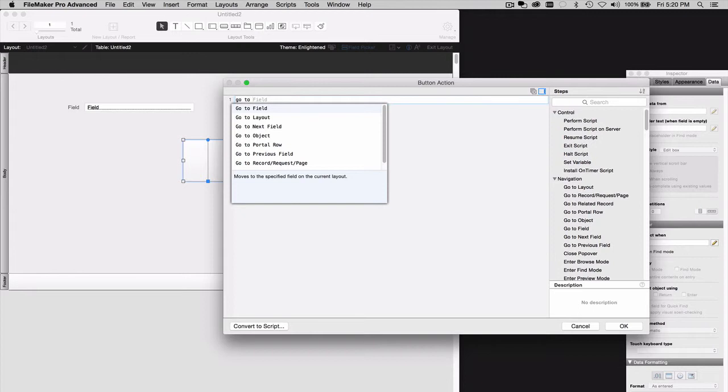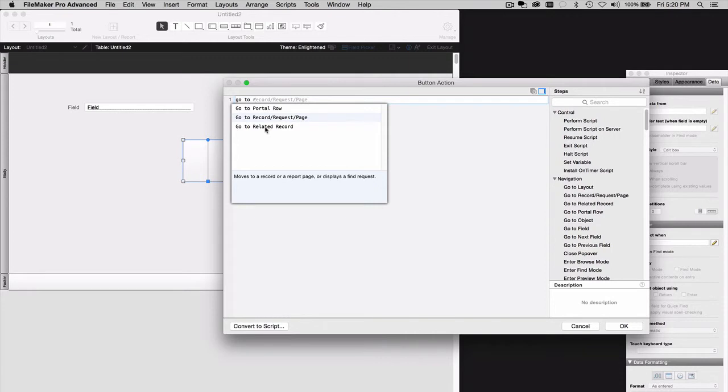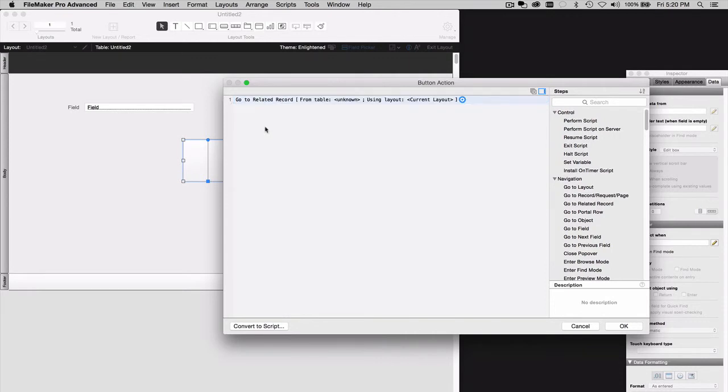Now, we're using FileMaker 14 here, so we have the wonderful ability to type our code by hand. If you're using an earlier version of FileMaker, you'll see the Go to Related Record script step in the list of script steps on the left-hand side. Go to Related Record.